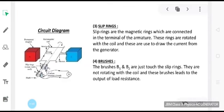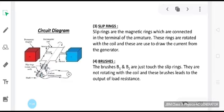The brushes B1 and B2 are just touching the slip rings. They are not rotating with the coil, and these brushes lead to the output load resistance, which is observed with the help of the galvanometer. Whenever current is induced in the coil, it flows through the external circuit and there will be some deflection in the galvanometer. This deflection will indicate that a current is flowing, and whether it is alternating will be understood based upon the direction in which the pointer of the galvanometer is deflecting — deflecting on one side, then after a certain time deflecting on the other side.